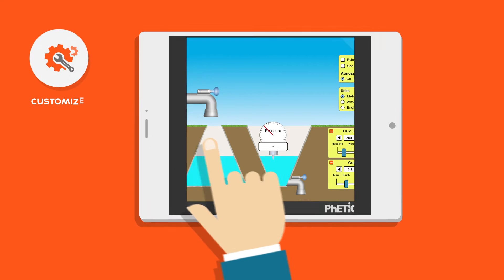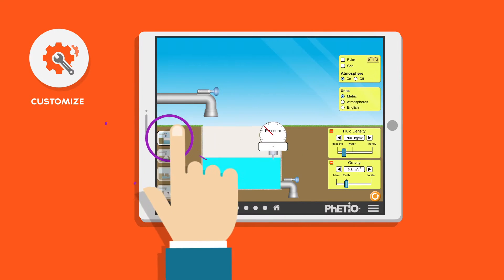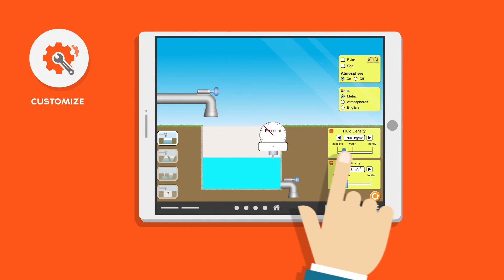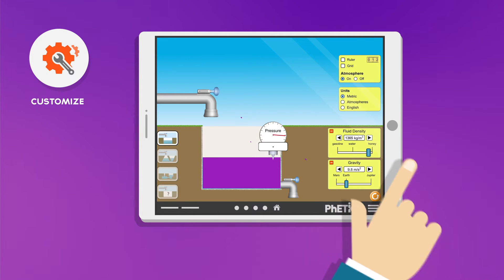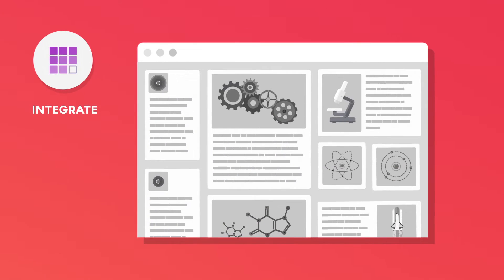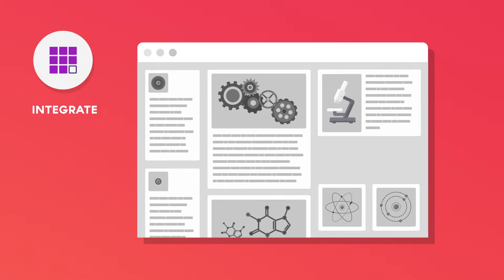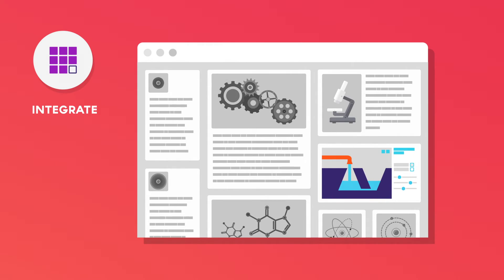That means you can tailor the sims to maximize the impact of key learning moments. You can seamlessly integrate the sims into your company's educational product.